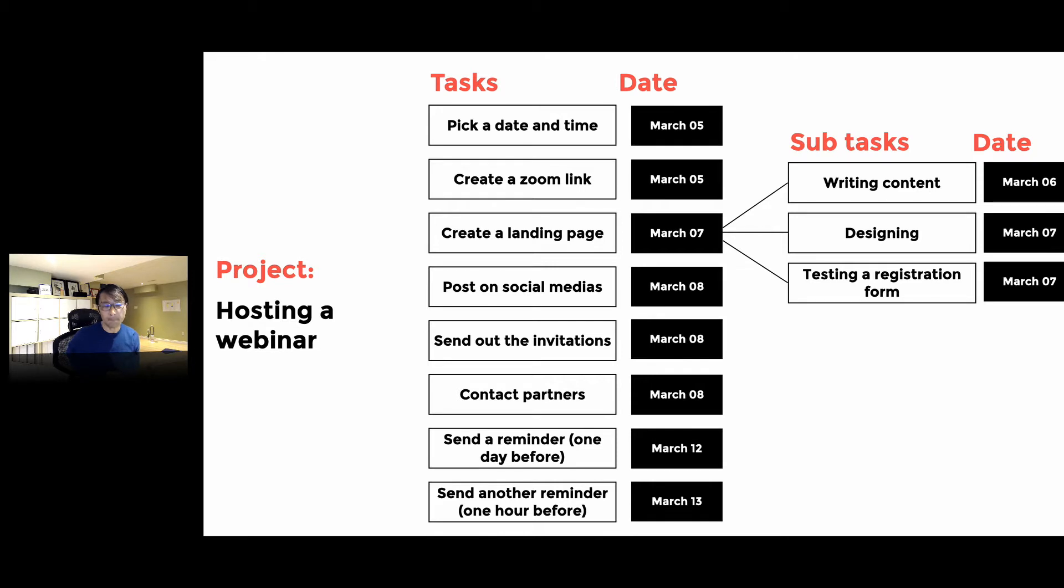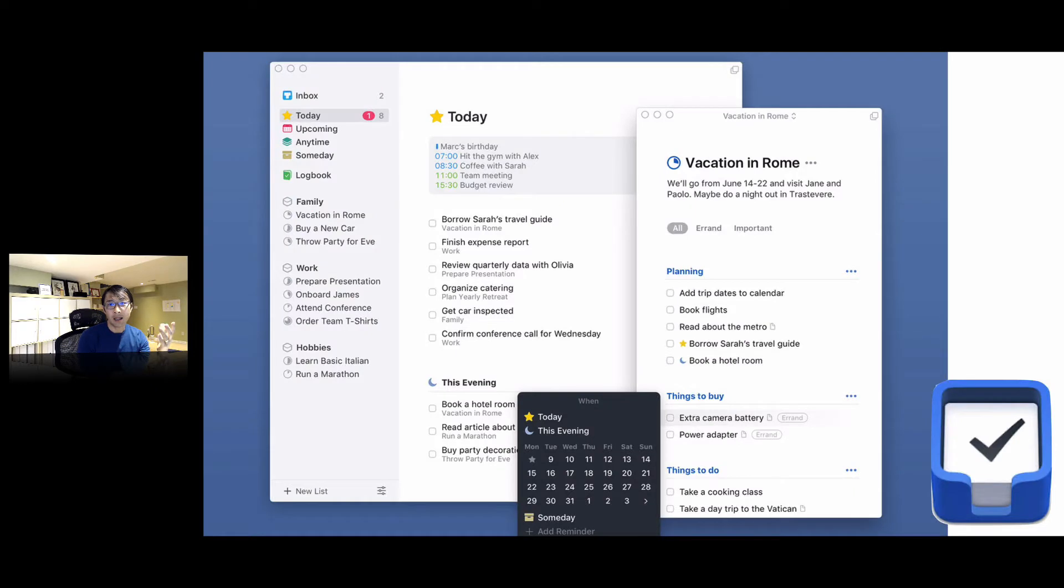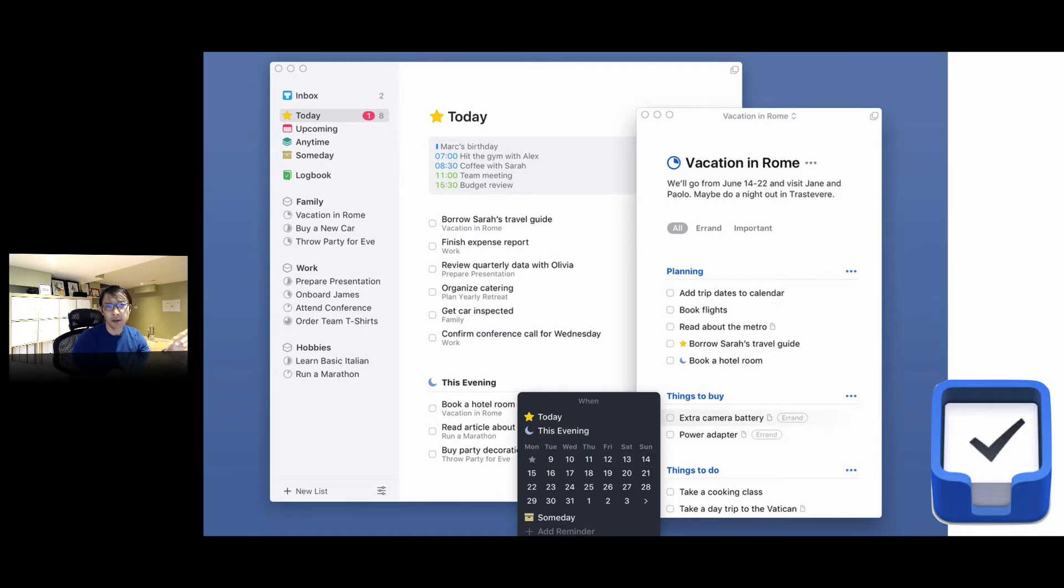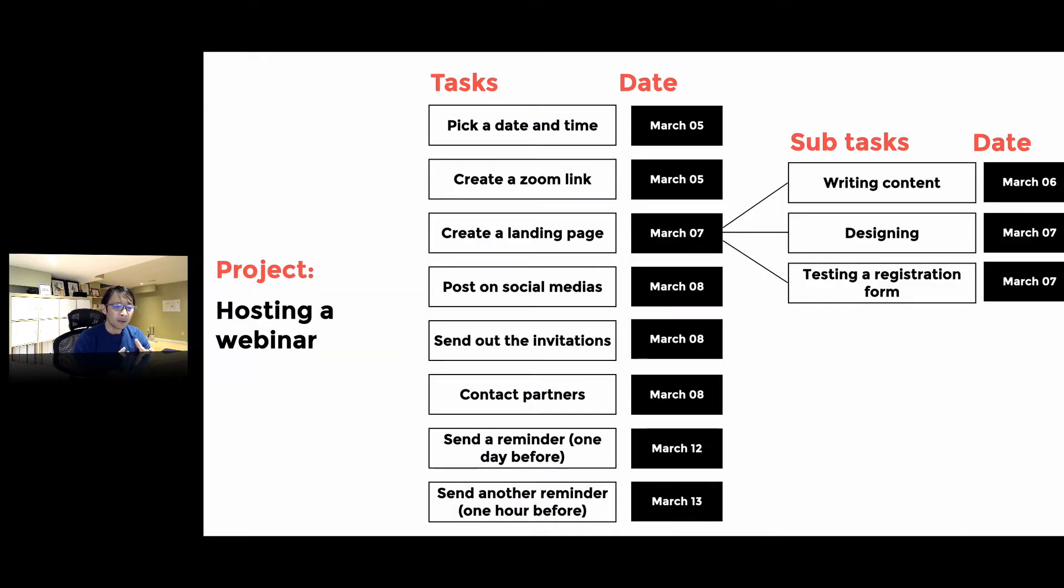If we are dealing with just tasks and dates, you can use something like a to-do list app. This is called Things—I've been using this app too, it's pretty handy. You can create a to-do list and set the deadline too, but mostly that's not really enough.